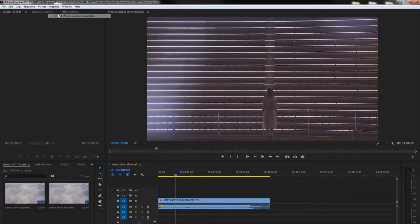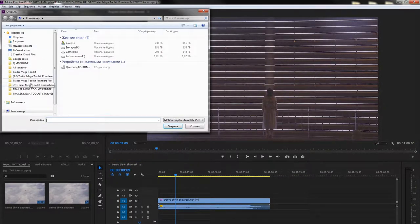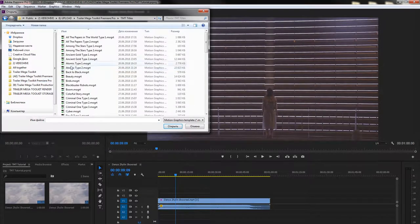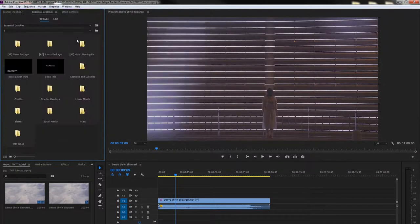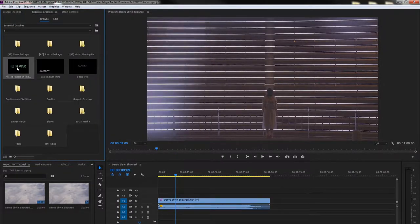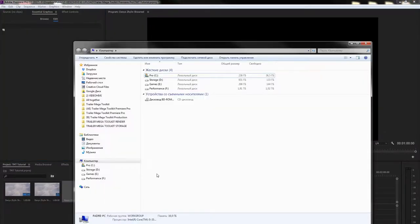Go to Trailer Megatoolkit folder, Trailer Megatoolkit Titles and choose the titles. All the papers in the world, for example. Now you have it in a Motion Graphics panel. If you want to import the whole folder,